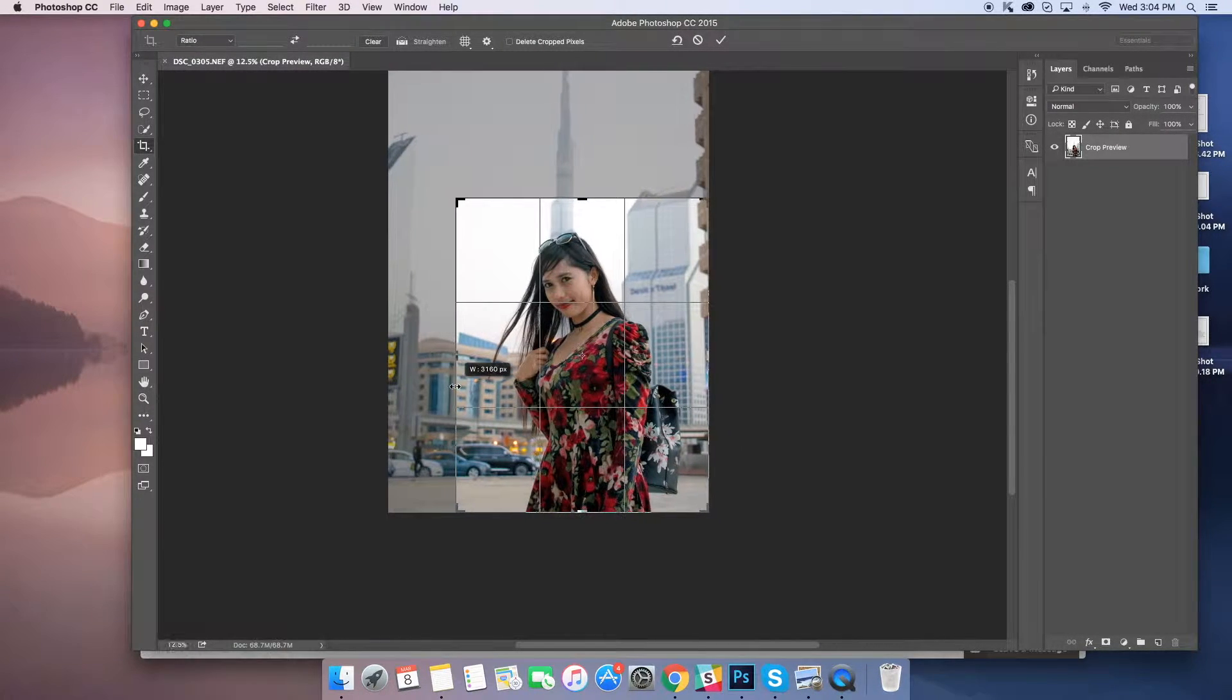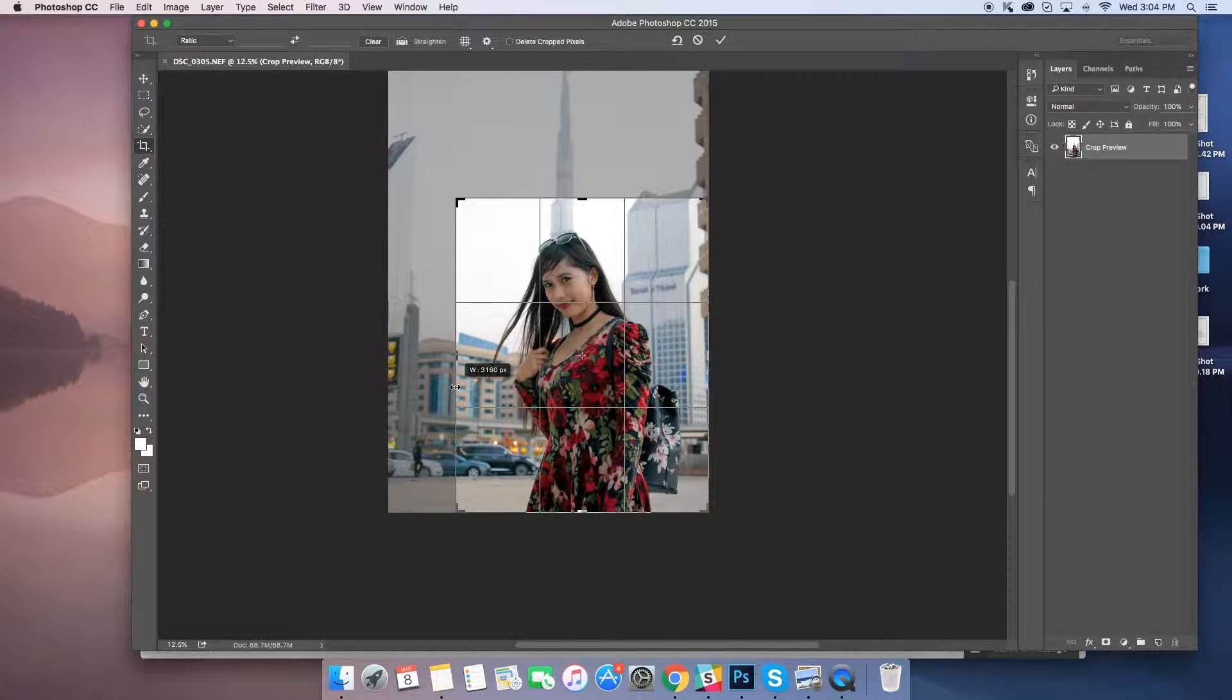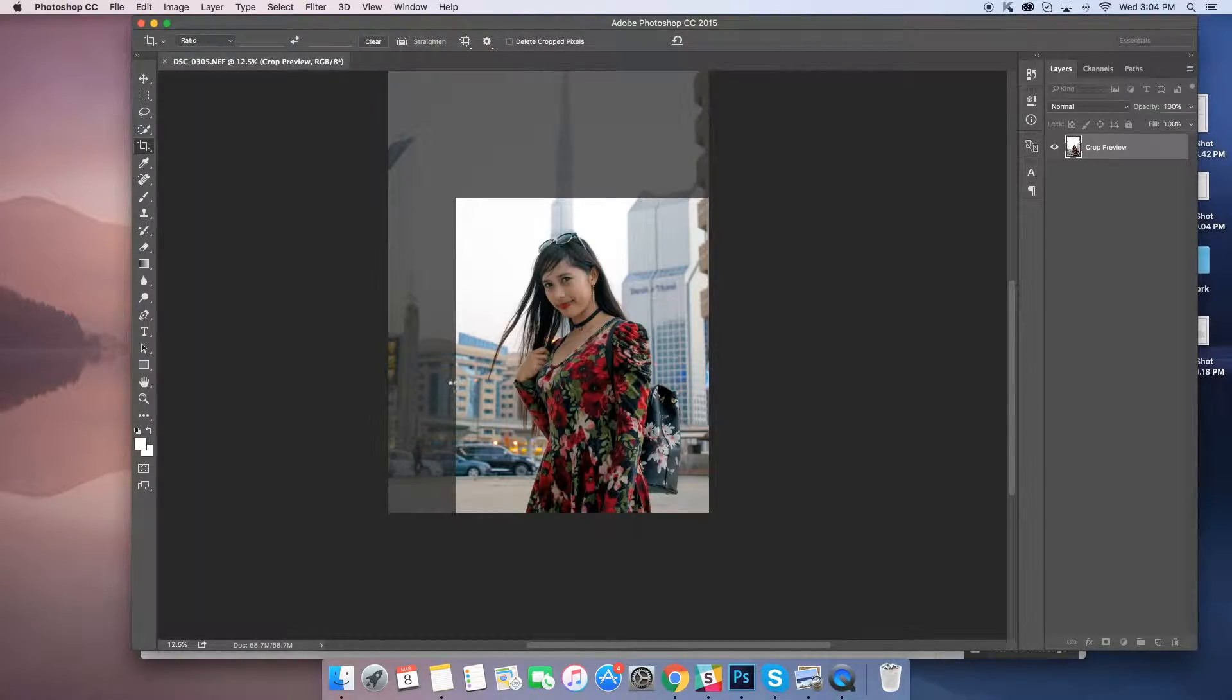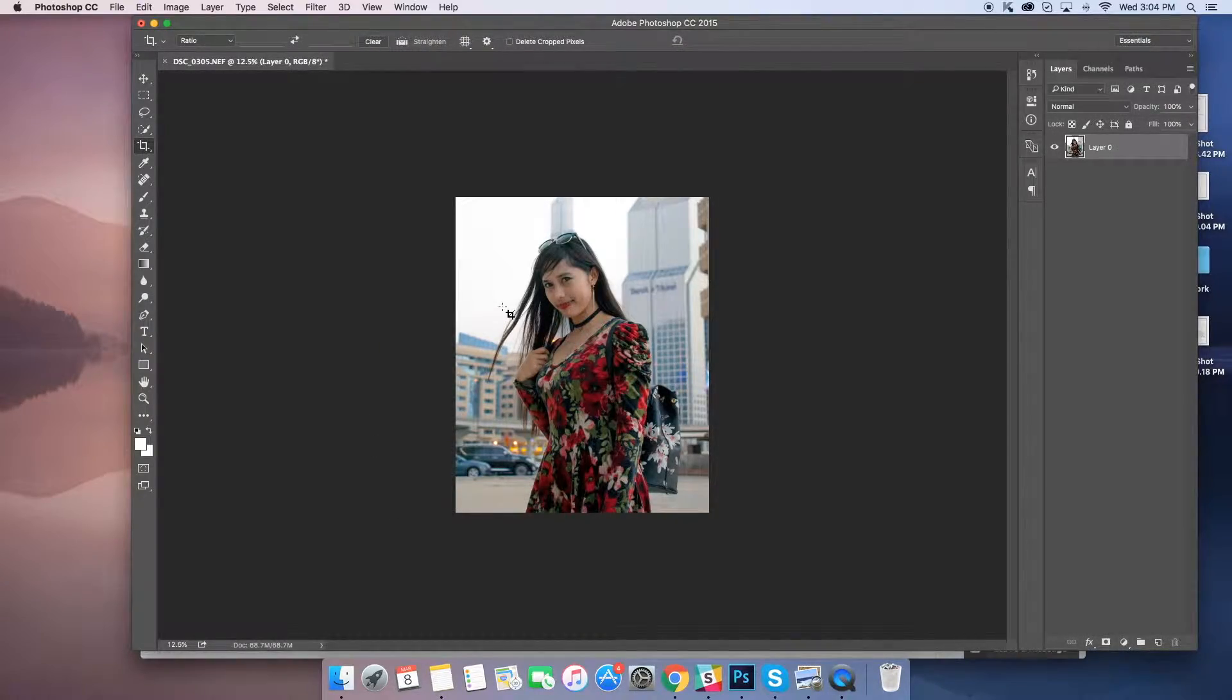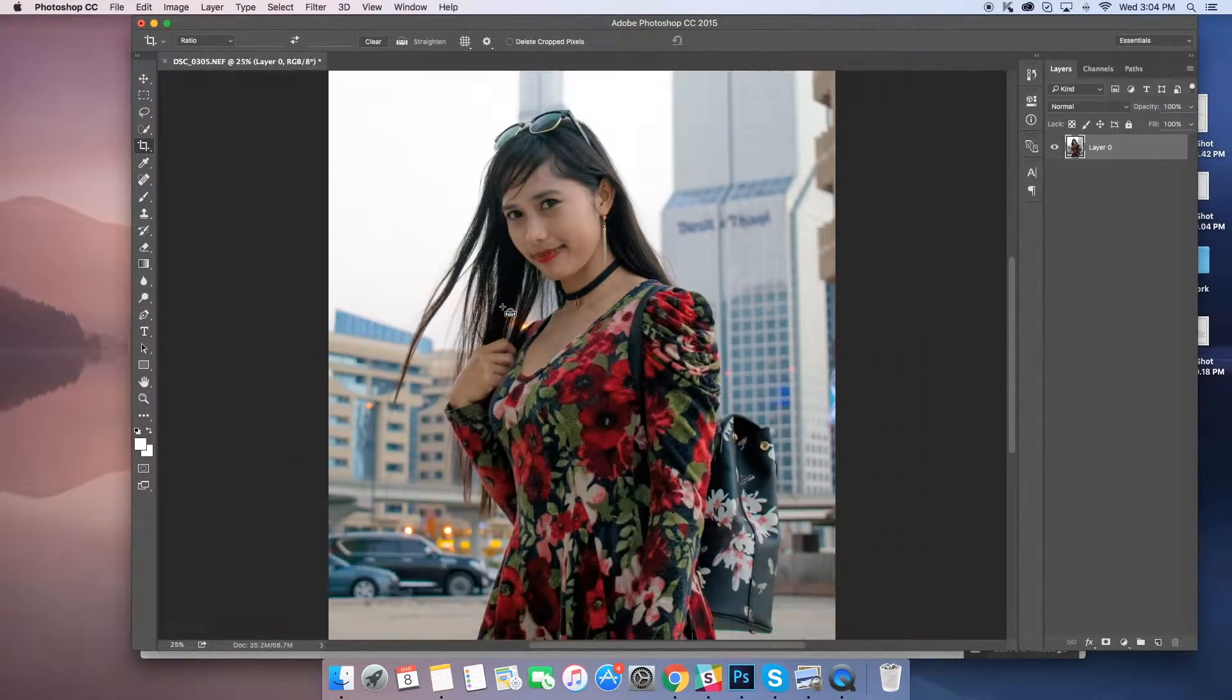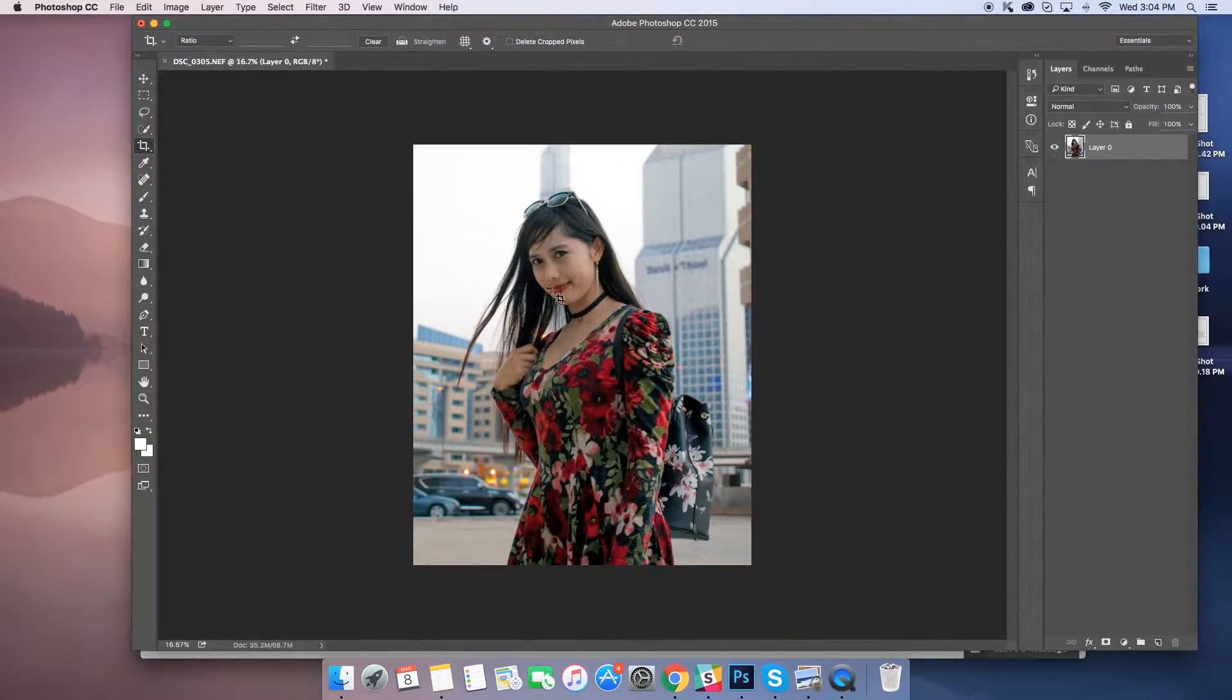Let's crop it properly. So you can see the final output.